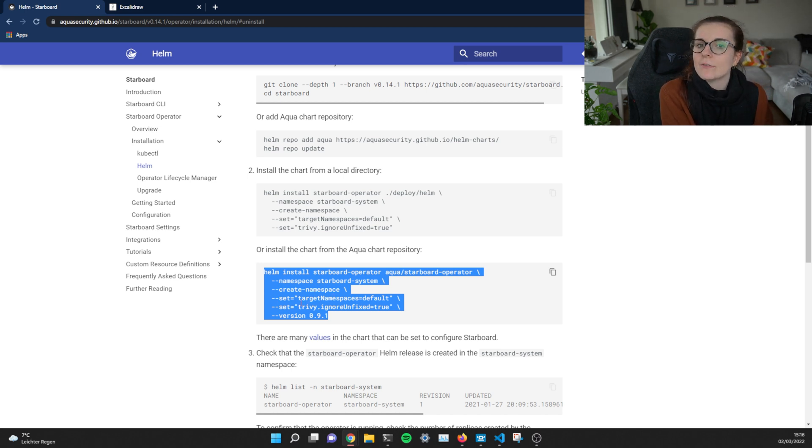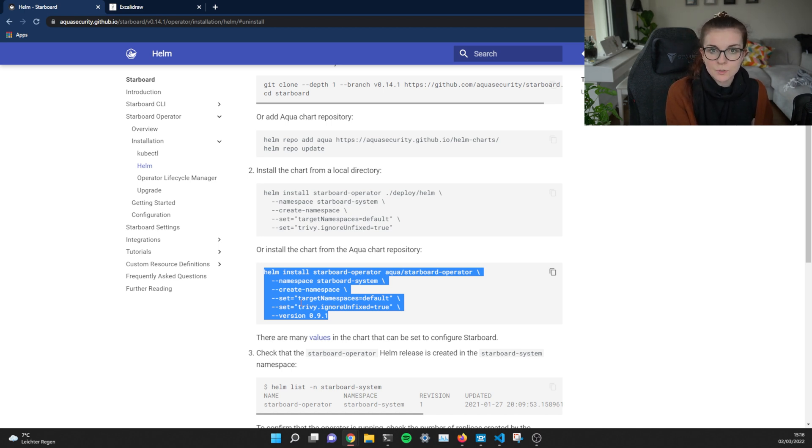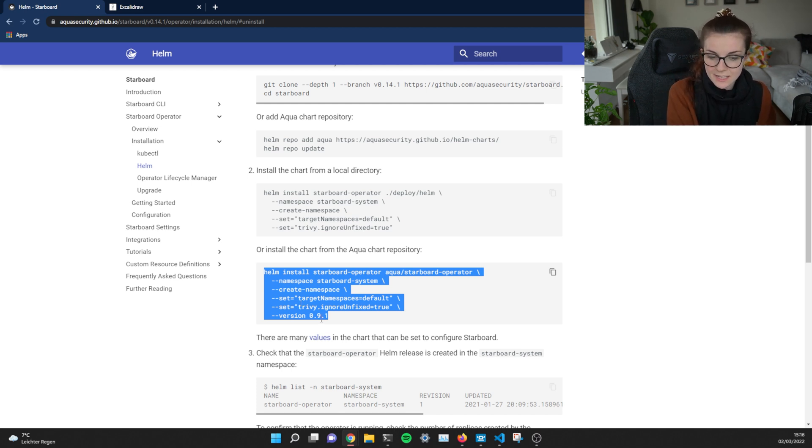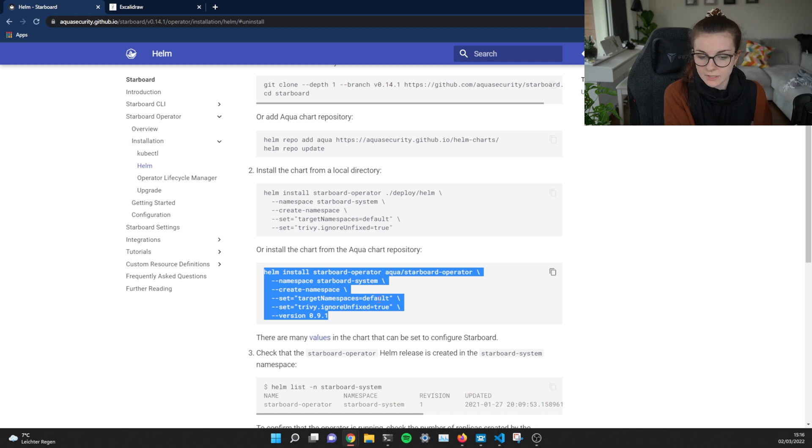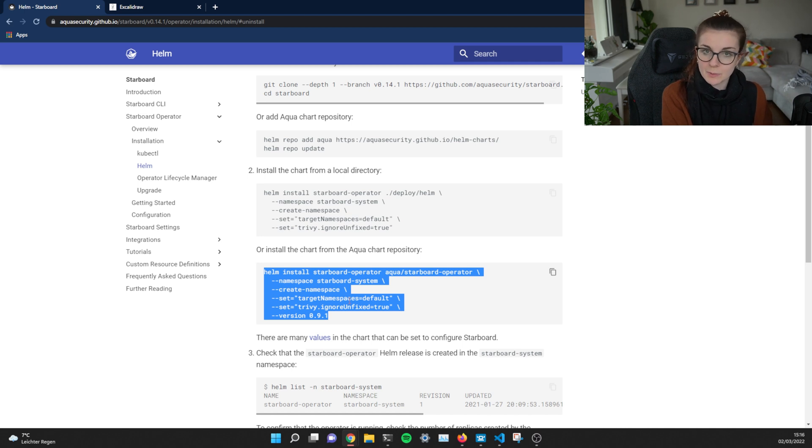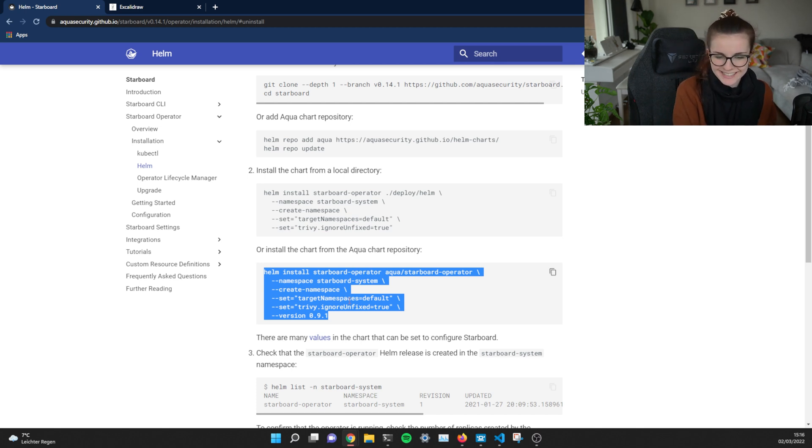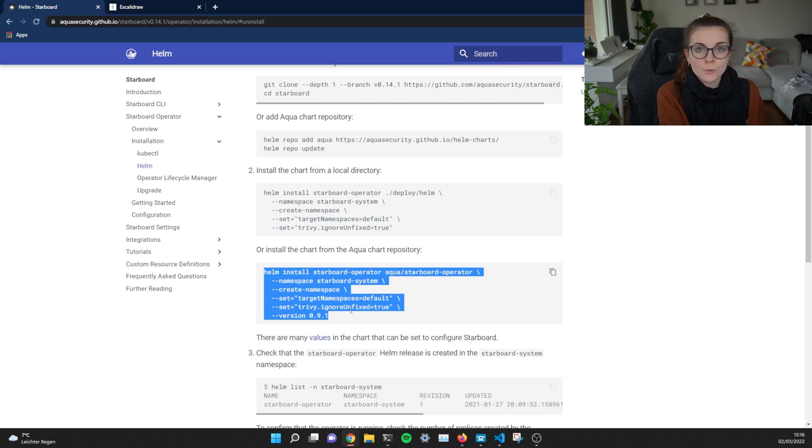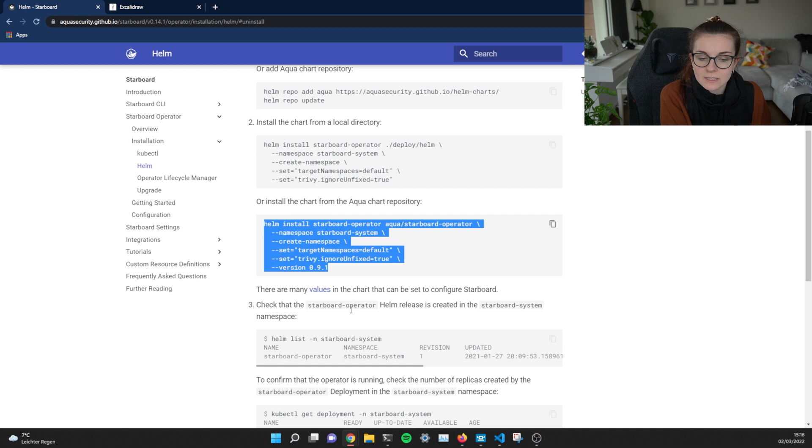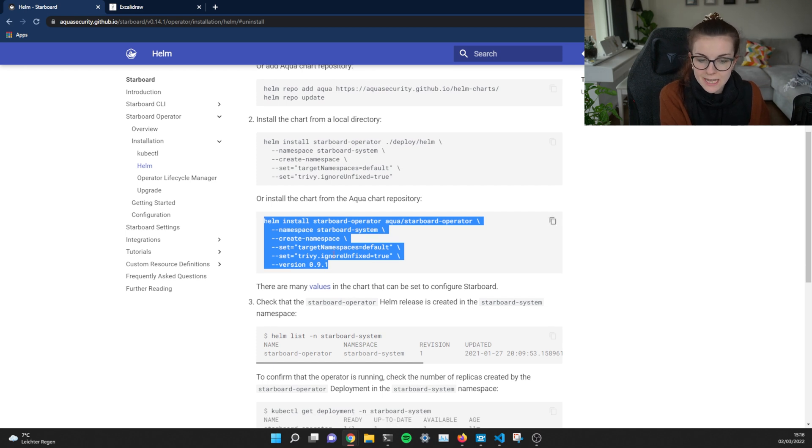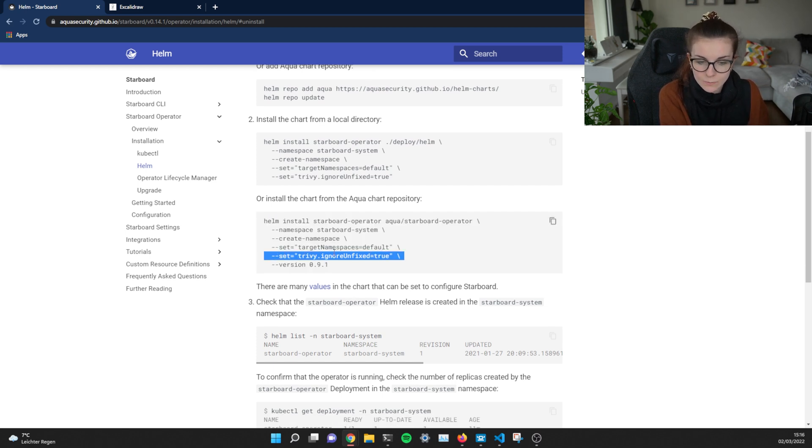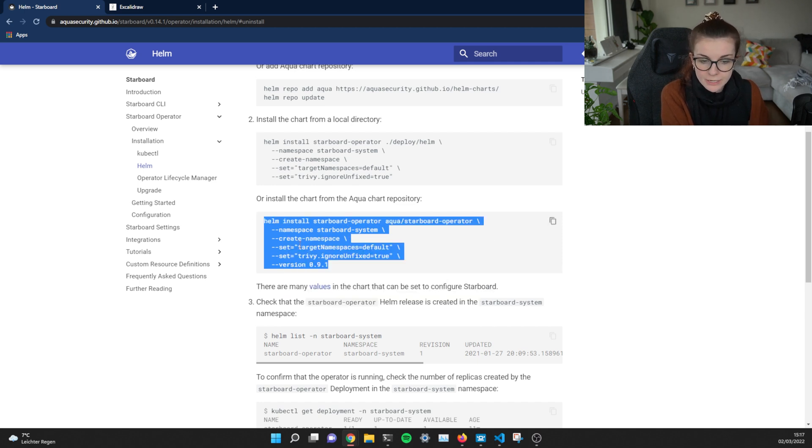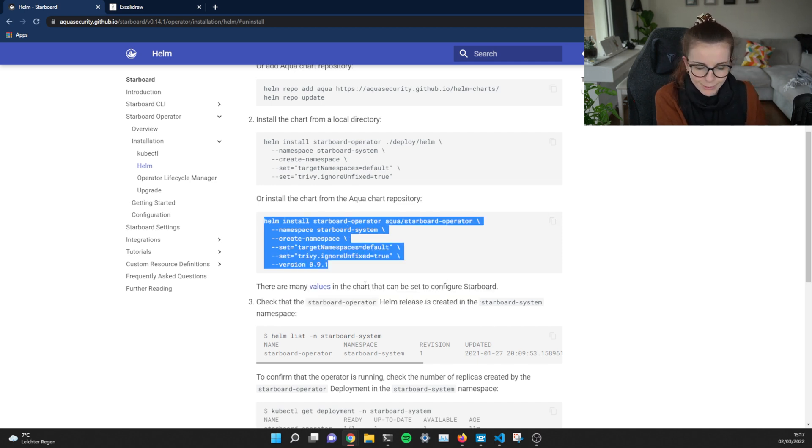Now you can either define a separate value YAML file that you can then apply. So Helm allows you to define your own Helm values. In this case, set target namespace default. So it's going to monitor the default namespace and set Trivy ignore unfixed true. Now, under the hood for vulnerability scans, Starboard is using Trivy, which is another open source Aqua tool that you can contribute to. It's basically saying that all vulnerabilities that do not have a fix yet, that basically where your container images that you depend on that can't deploy the fix yet, those vulnerabilities should be ignored. That's what this line is saying, ultimately. And then it's just specifying the Helm chart version.